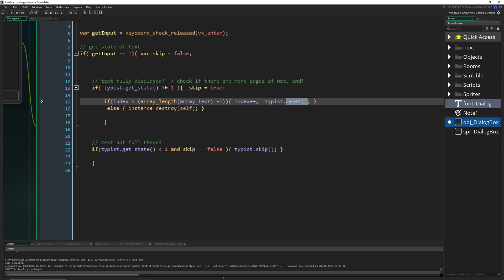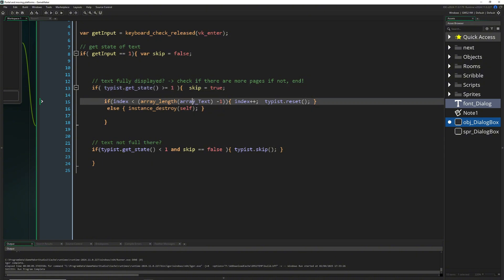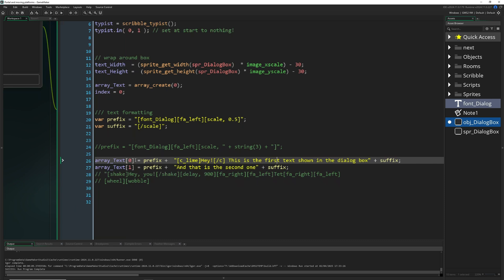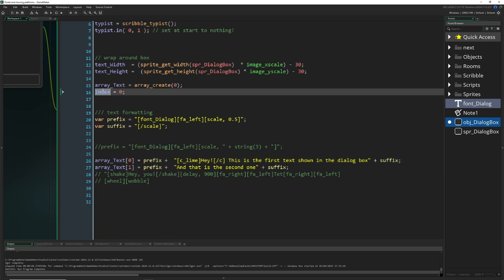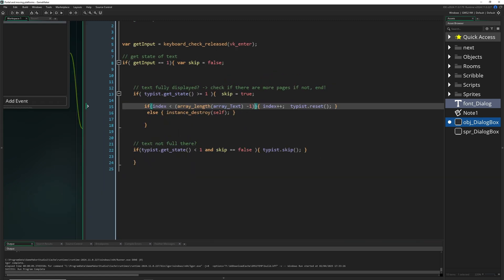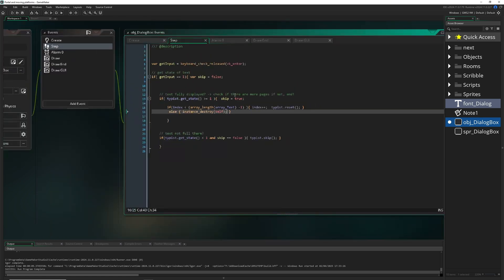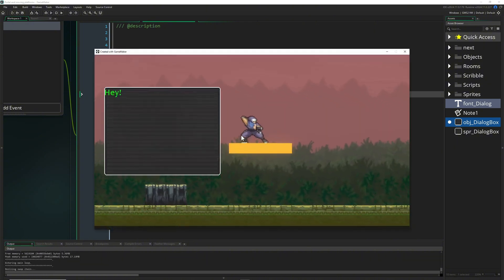If it is fully displayed — value of 1 or higher — then we increment our text array index from 0 to 1, displaying the next entry in text_array[index]. We check array_length() so if the index is valid we increment and reset the typist, then display the next text. Once we've gone through all the text array entries, we can destroy the object and it's gone.